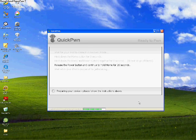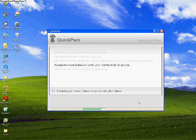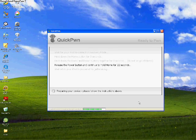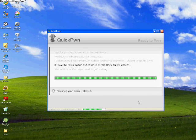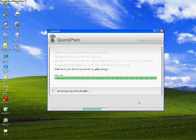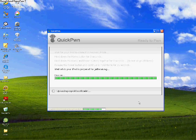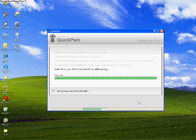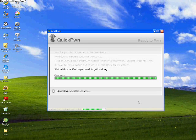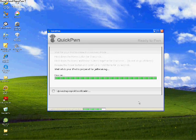For thirty seconds. Sometimes it takes less than that. Hold it till it brings up this white screen, okay? There you go. Wait till it loads. White screen.